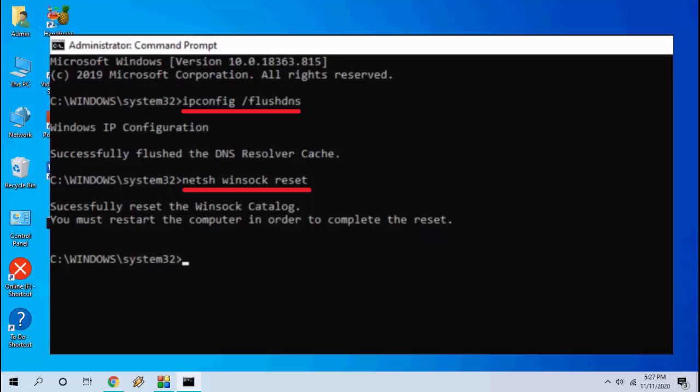So first type the ipconfig and hit enter and after this type the netsh. So this is the fifth step.